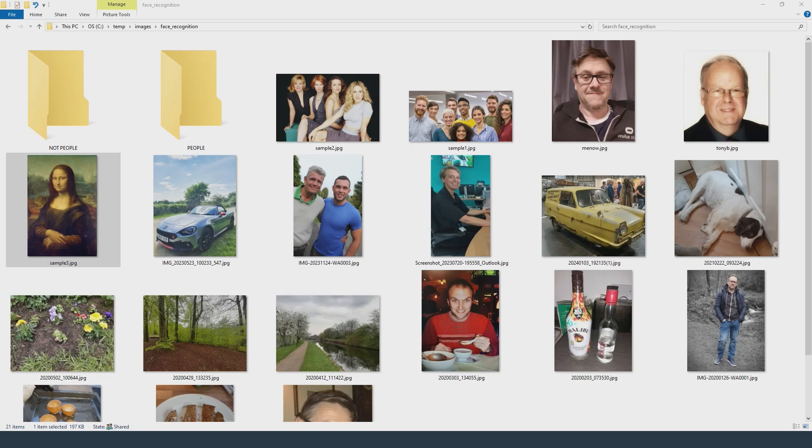In this video I'm going to write some C# code that uses Azure's AI Vision service to perform facial recognition on a collection of JPEG images.